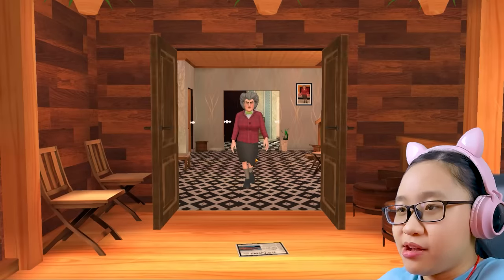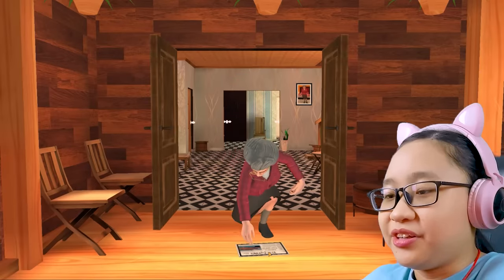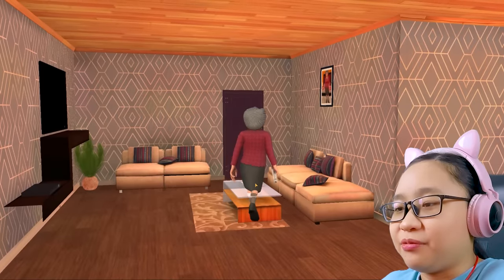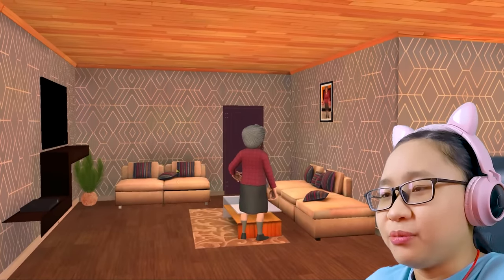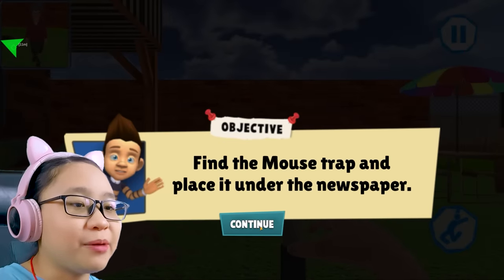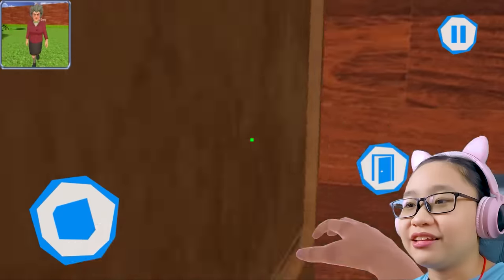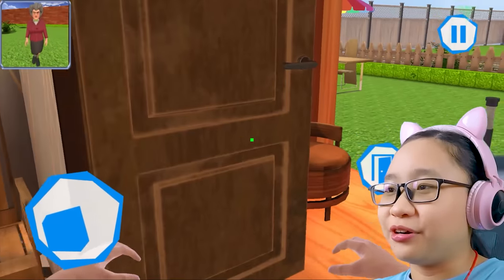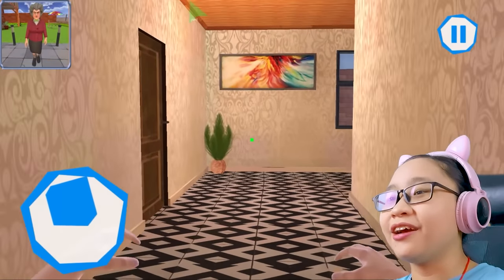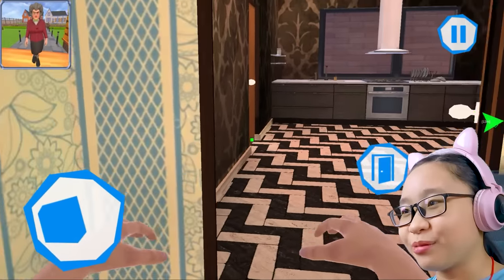She got a newspaper and she's putting it down. Find the mousetrap and place it under the newspaper. She's right there — let's go inside. Oh gosh, this door hit me. Okay, now we can go inside the house.